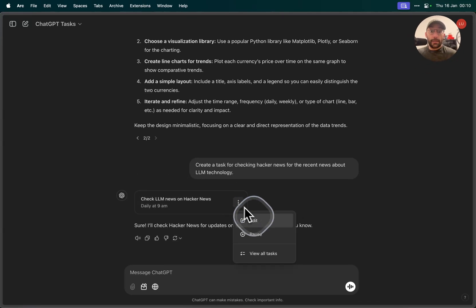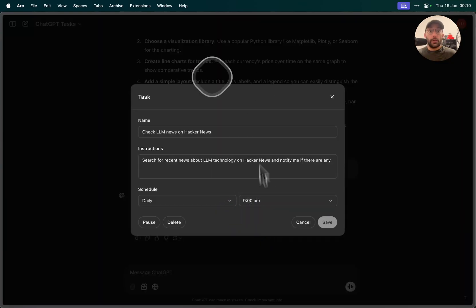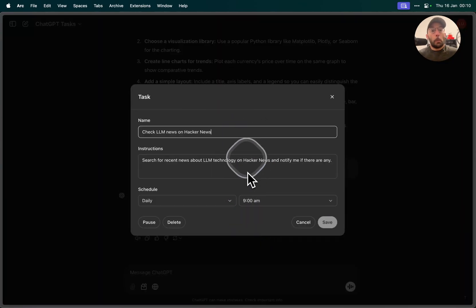Creating a task opens up this little UI, little button here which if I click I can edit, pause, I can view all the tasks. So if I click on edit, I have the name of the task that was created.